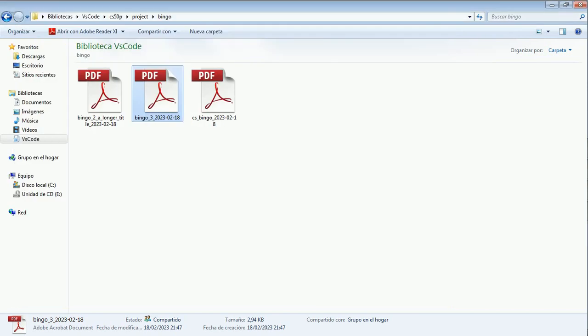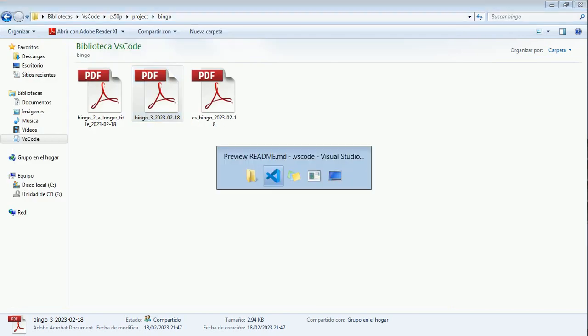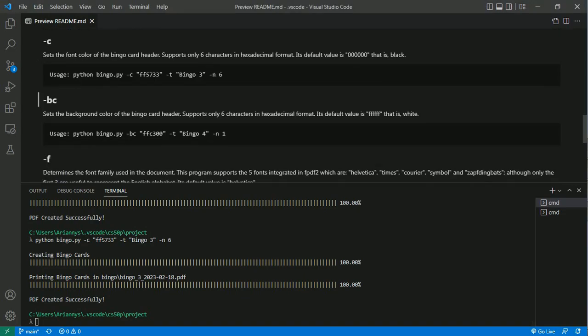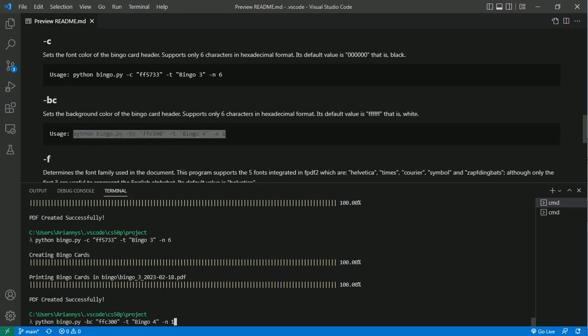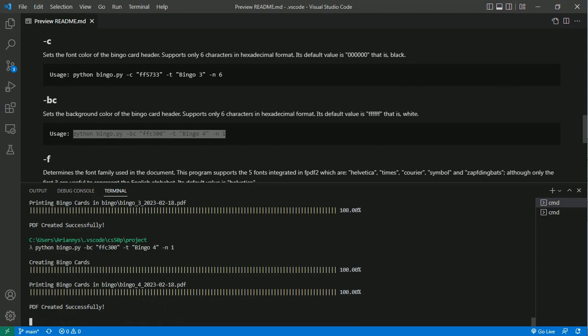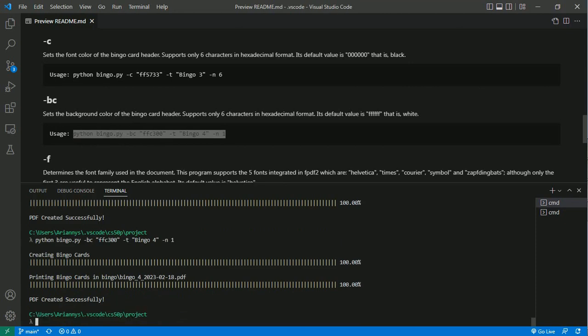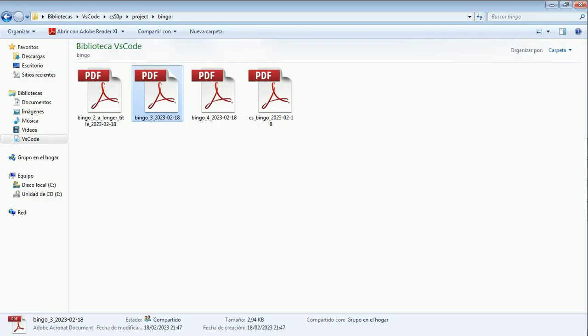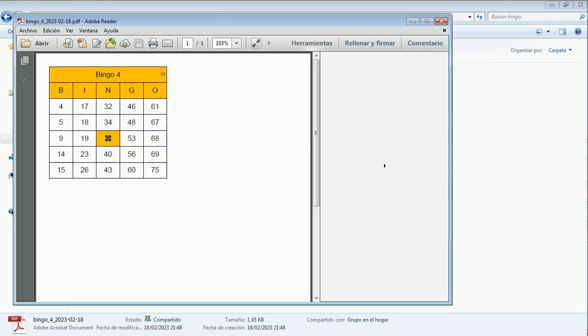In the same way we can change the background color of the headers using the -bc argument. Let's see an example. It's ready.